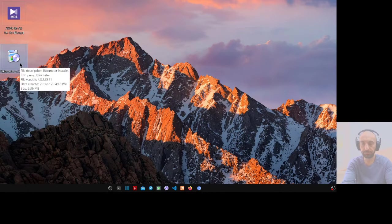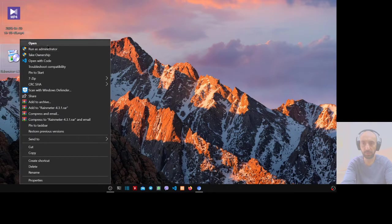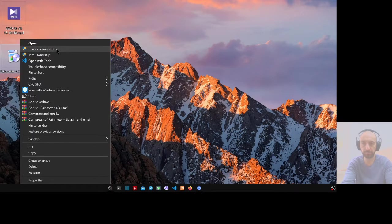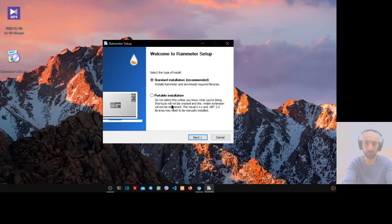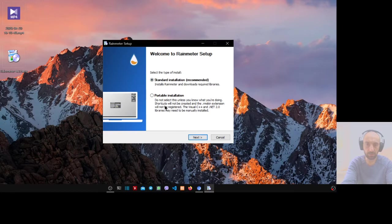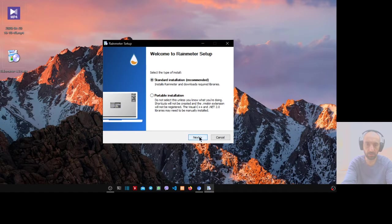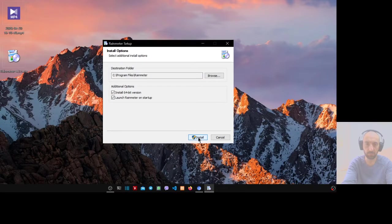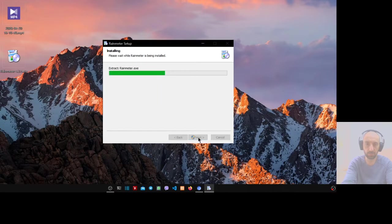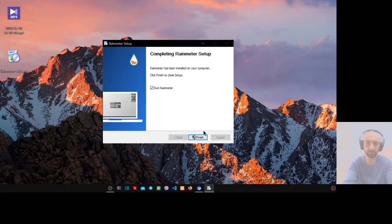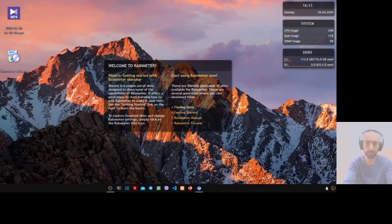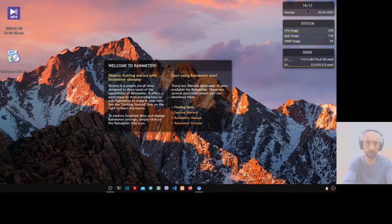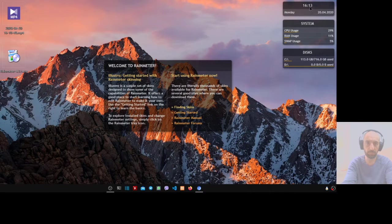Right click, run as administrator. Start the installation. Do not select this unless you know what you are doing. Standard installation, go and finish. Now you have Rainmeter running.